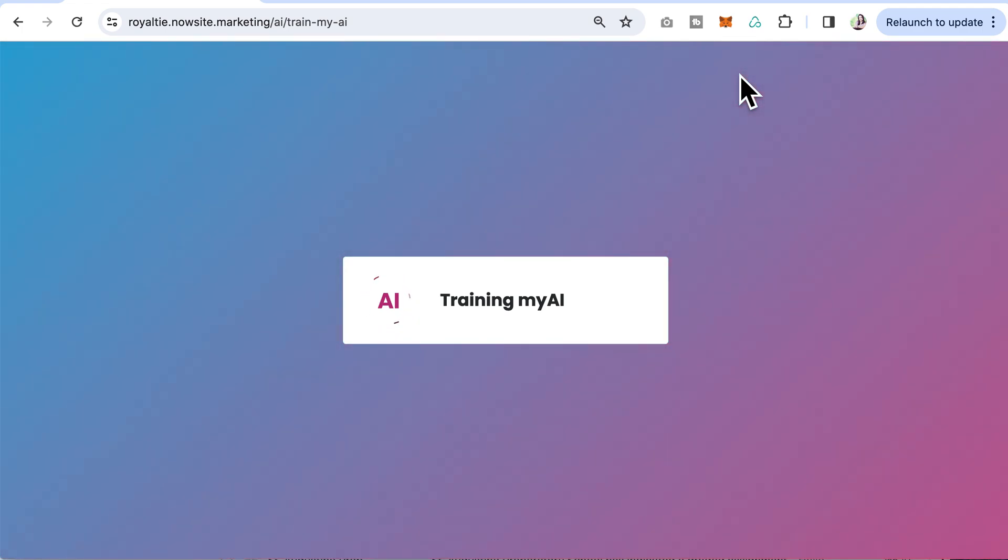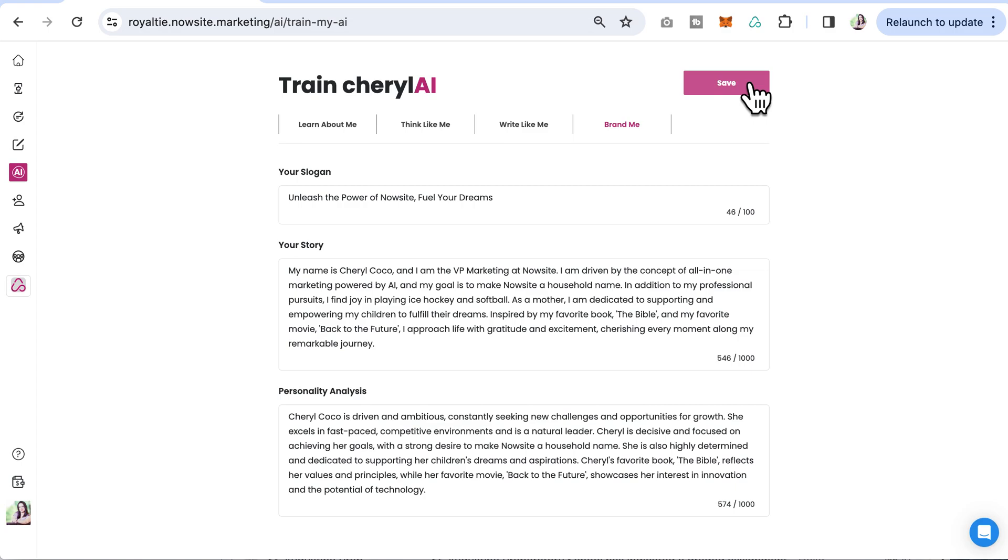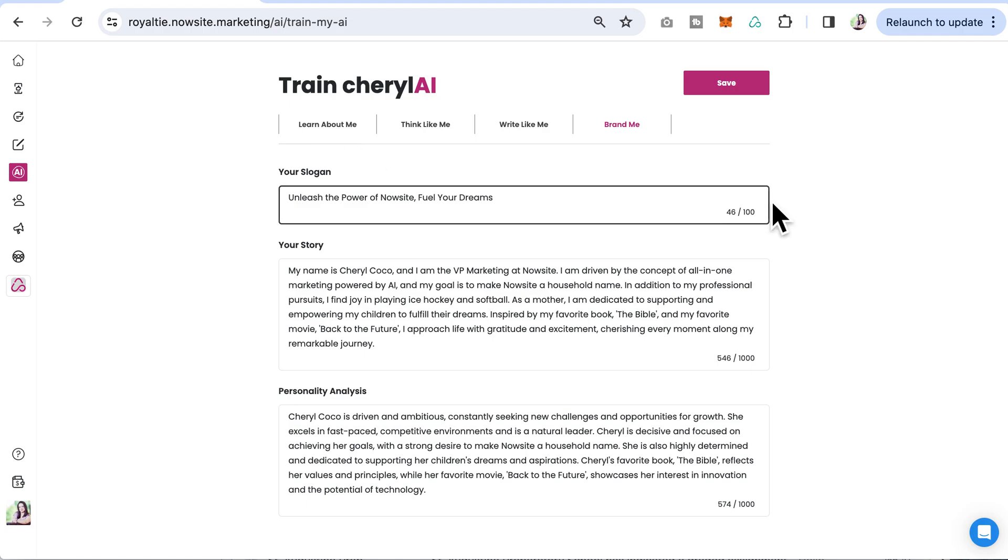So it's that simple. Go to the AI section, click on train my AI, and then train it on learning about you, thinking like you, writing like you, and helping your brand. Thanks so much for watching.